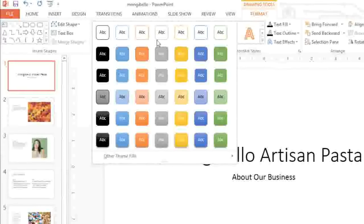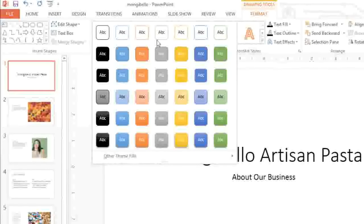So what exactly is a theme? Well, basically, it's a set of design elements that can be applied to your presentation to give it a consistent, professional look.